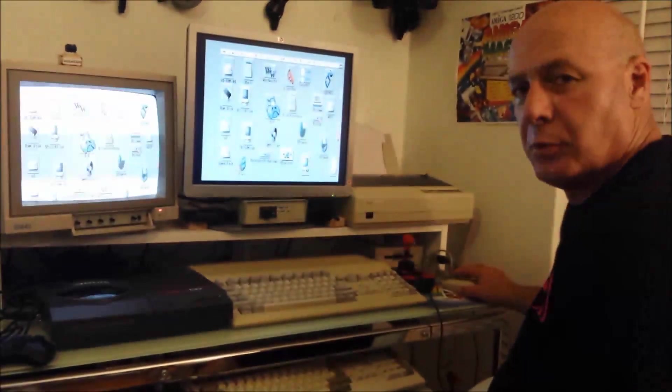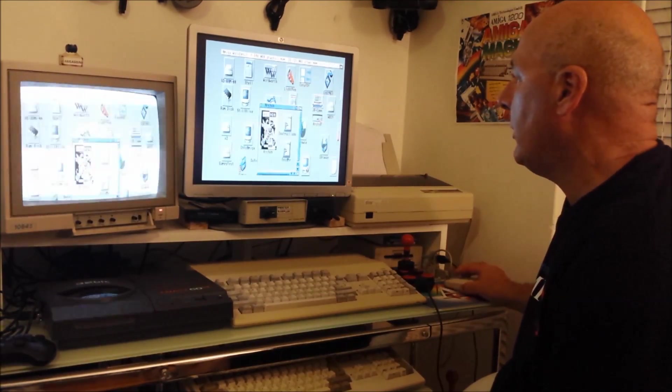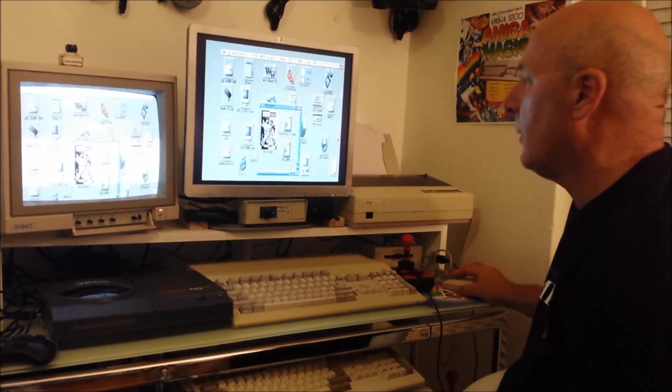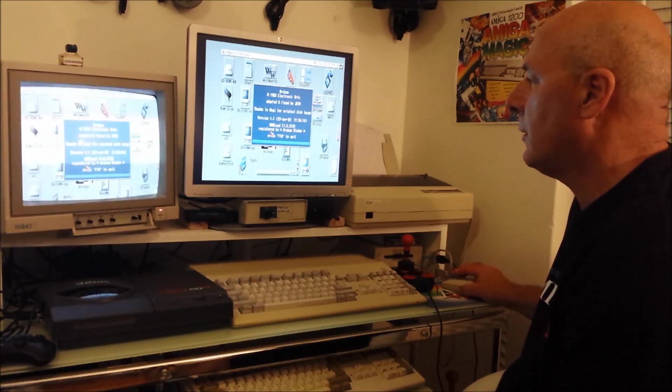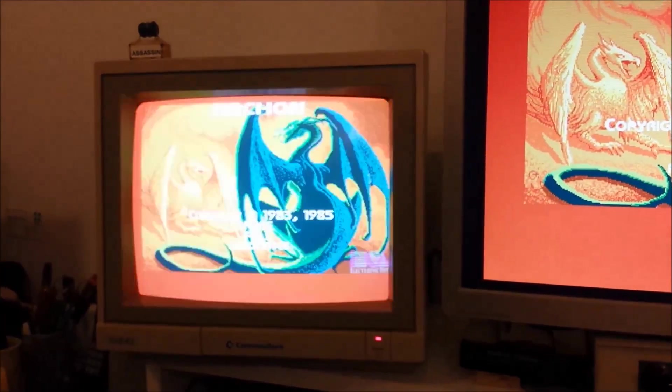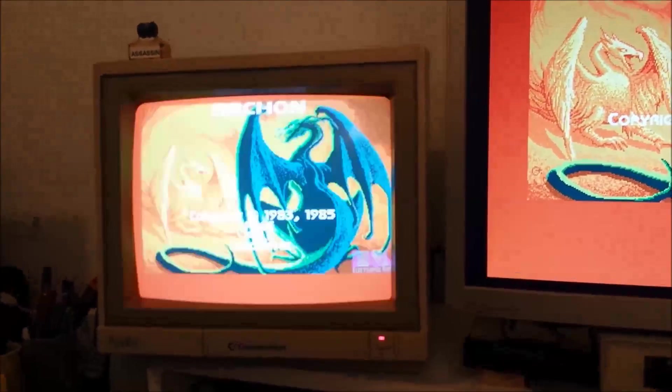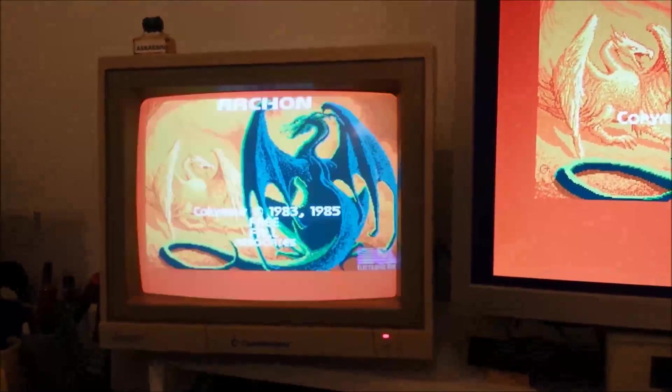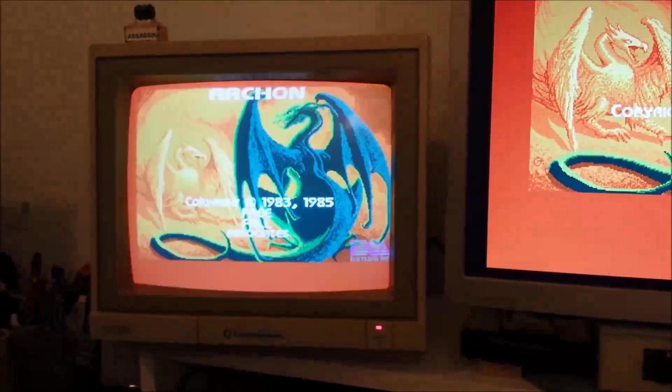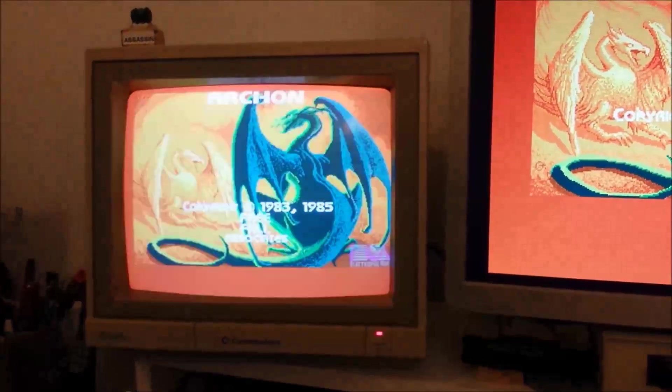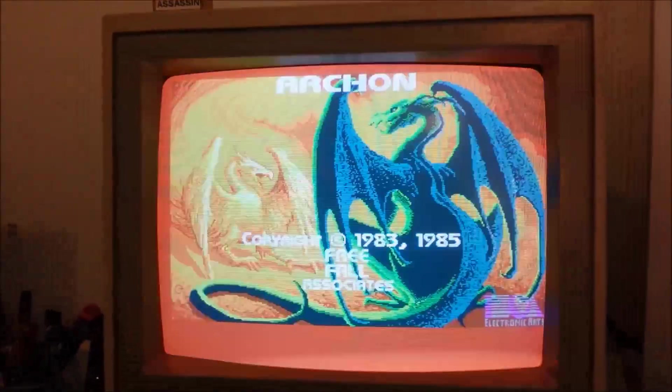And of course it wouldn't be a real test without a game or two thrown in. Now to the iconic game of Archon. If you haven't played this you are really missing out on something. This is the start up screen.